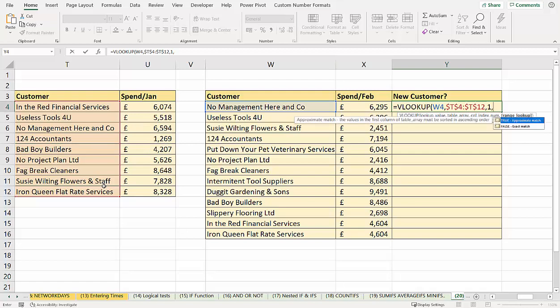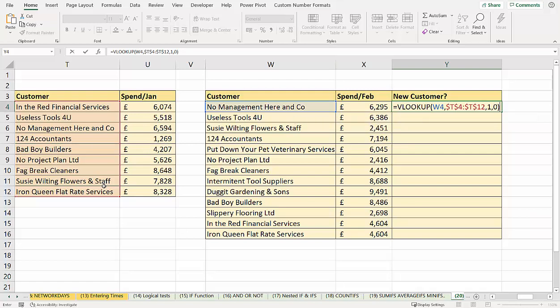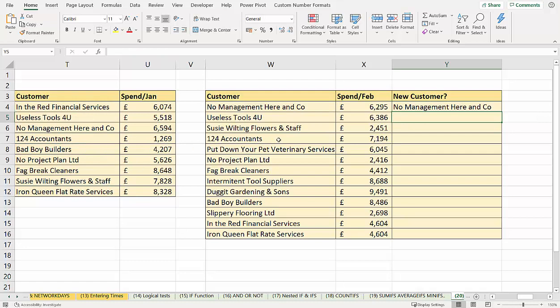I'm doing an exact match, which I'm going to use zero for. I close the bracket, press enter, and I copy this down.